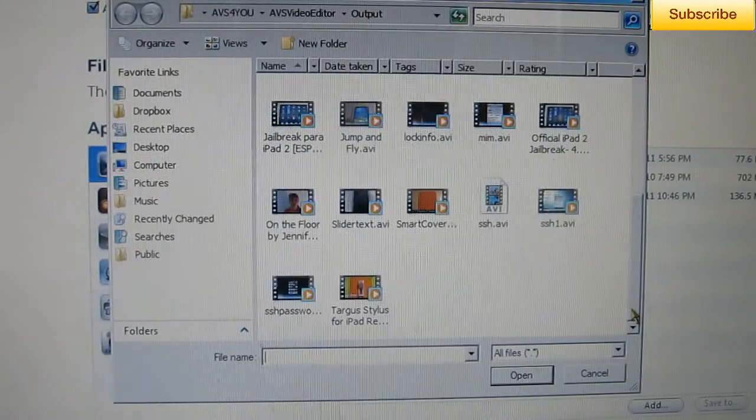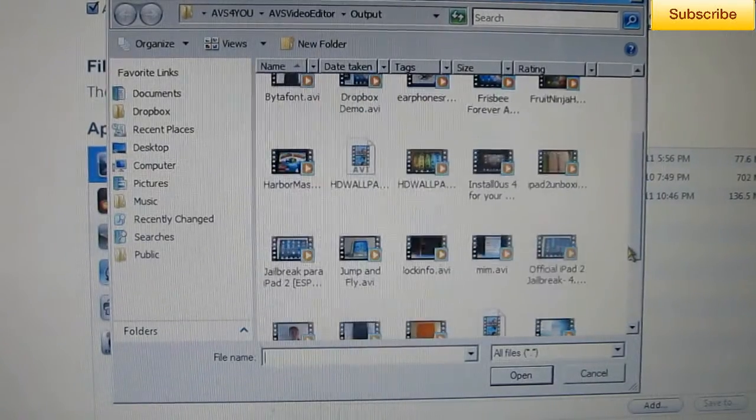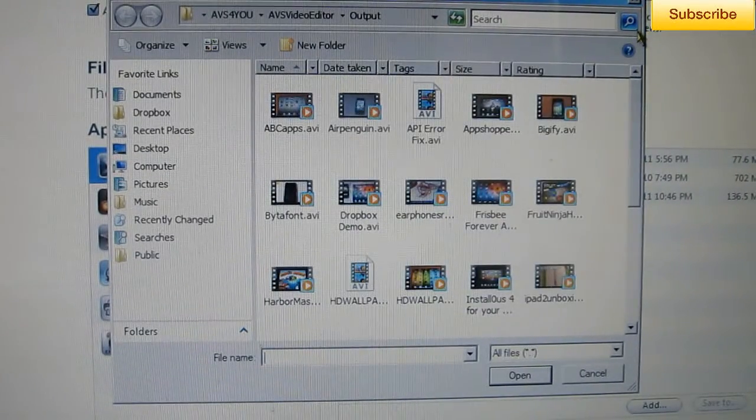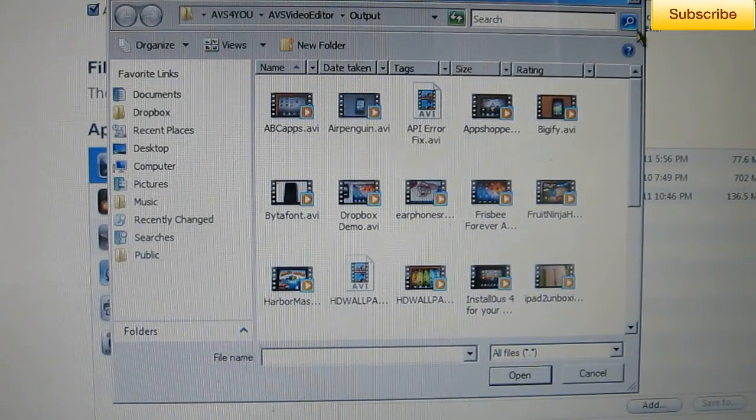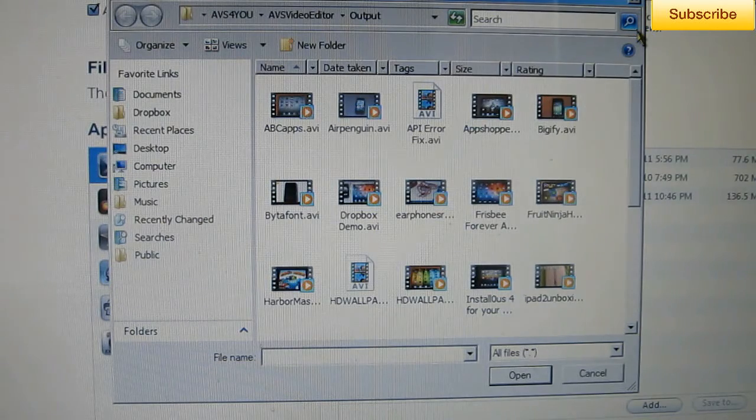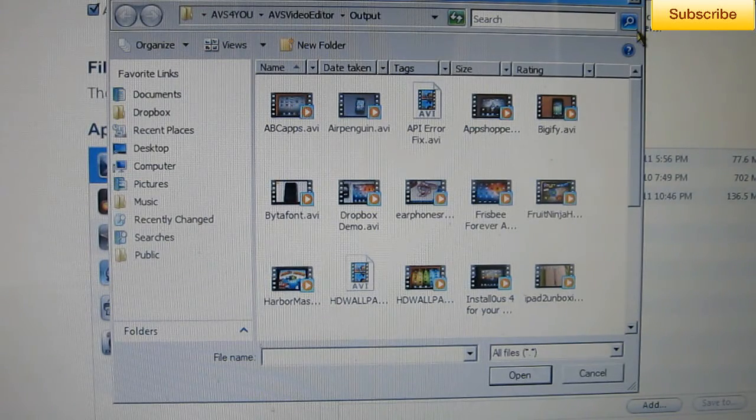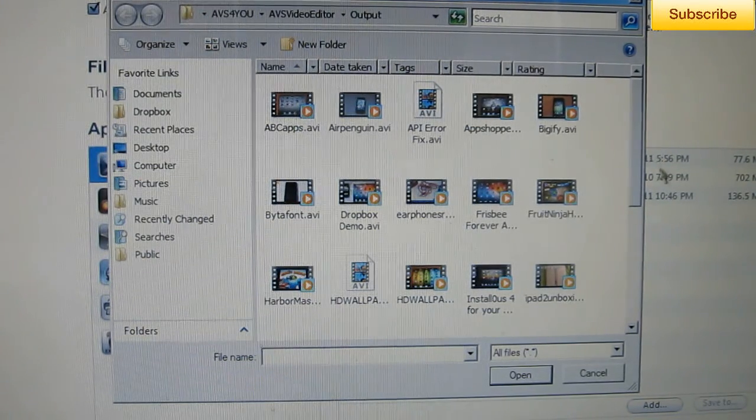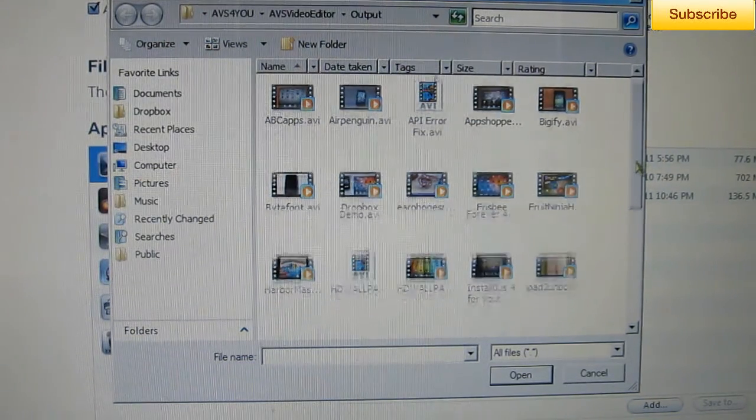Go down here to where it says Add and just browse for the movie or video file. It doesn't matter how big it is. I basically transferred a two-hour movie in one minute so I believe this app is very good and very nice.